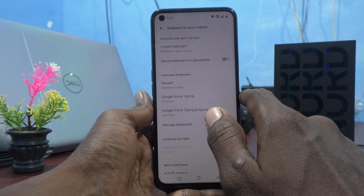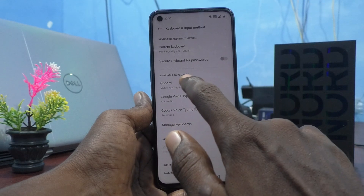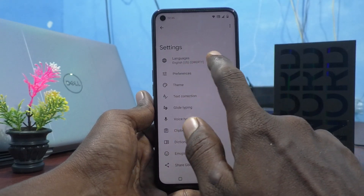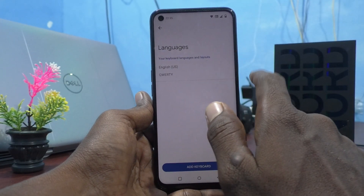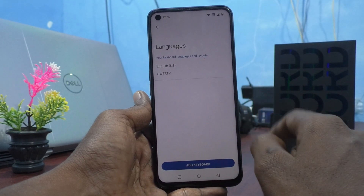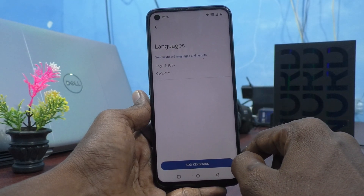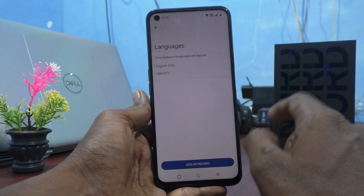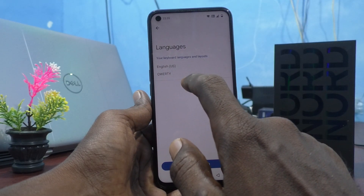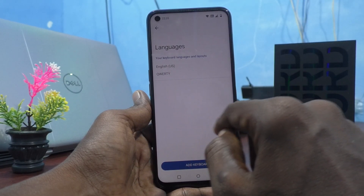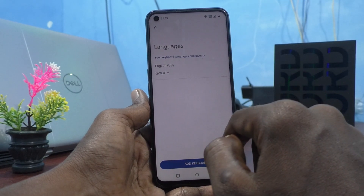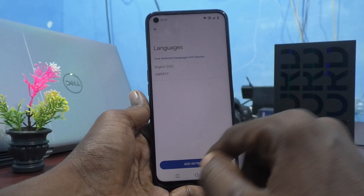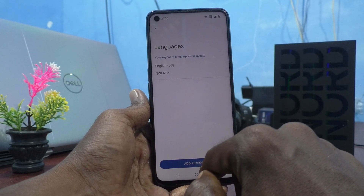Here select Gboard, and click on Languages. Here you can add other keyboards. By default the English keyboard is available. If you want to add more keyboards of other languages, just click on Add Keyboard.